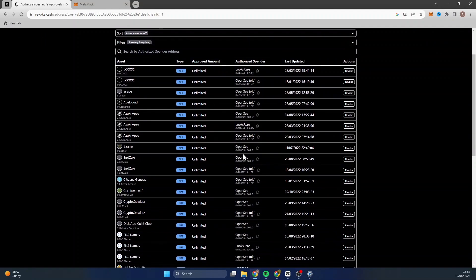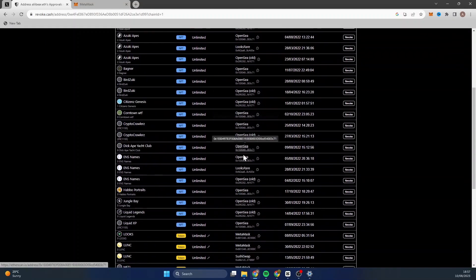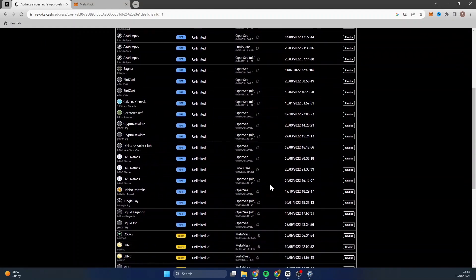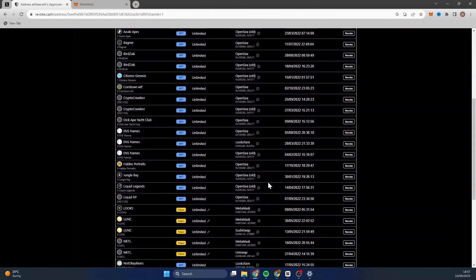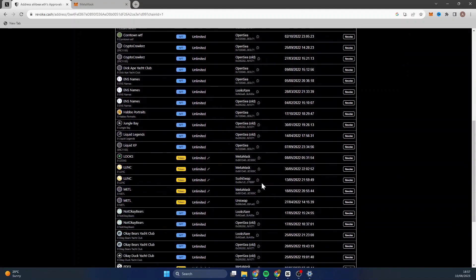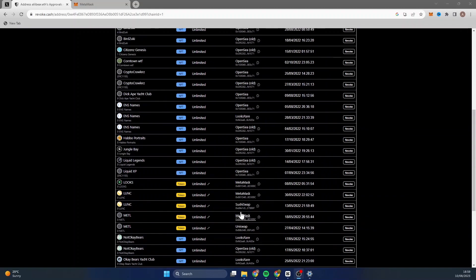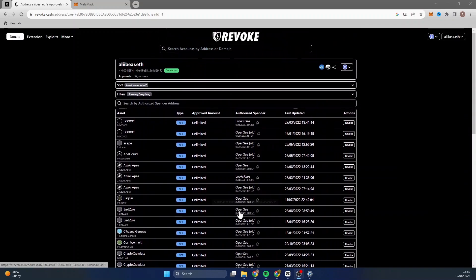I mean, I've just left all these because this now is just a dead wallet. I don't use this anymore, even though I've revoked all the access to it. For me, it's just not worth it using this wallet again. I do have other wallets that I now use which I have created.